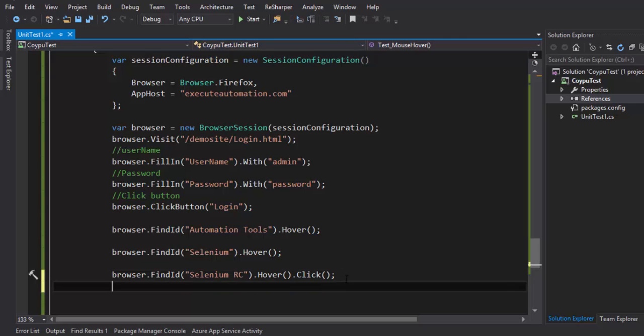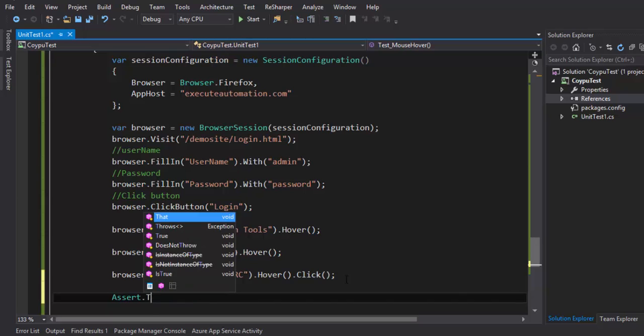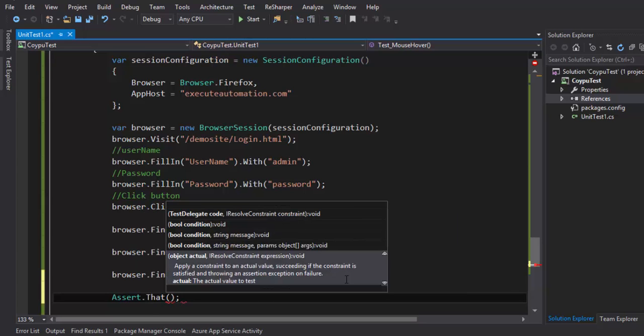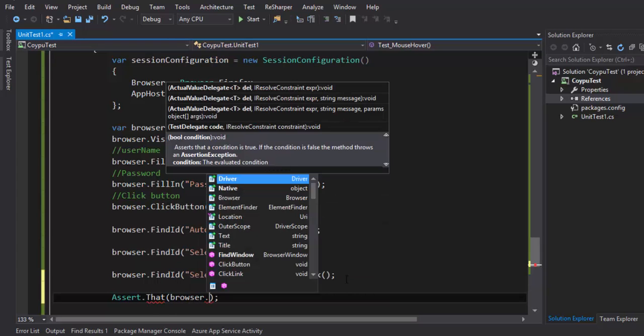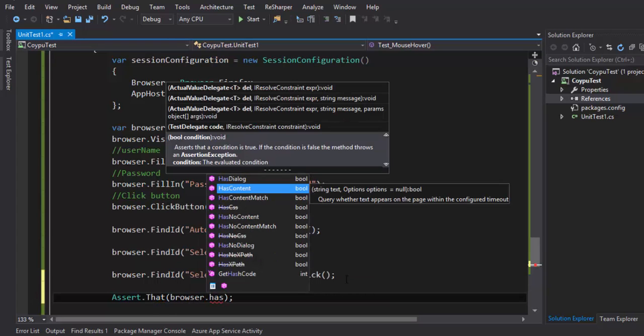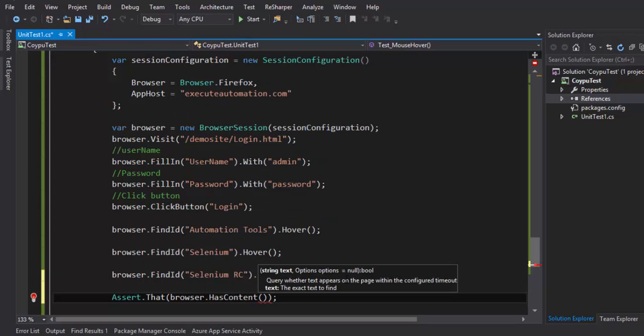For that I'm going to use the assert dot that of there is a method which will actually do this thing for us which is nothing but browser dot has content. So this has content method will actually verify or query if the particular text we are looking for is available or not. You can just pass in a query there and see if it is actually returning us the text which we are expecting.